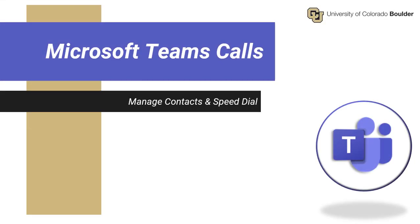Welcome to Microsoft Teams on-demand training. In this video, we will demonstrate how to manage contacts and speed dial in Microsoft Teams.